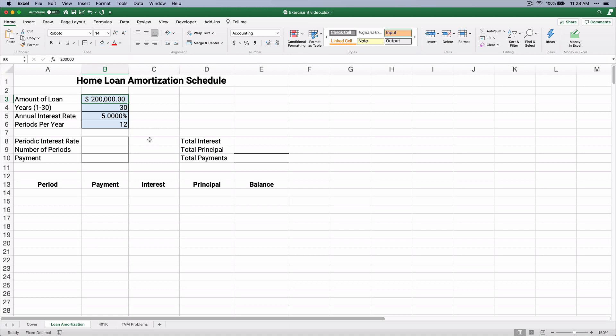So we'll say the number of years is 30. We'll say the annual interest rate is 5%, and the periods per year is 12. It's going to be a monthly payment.